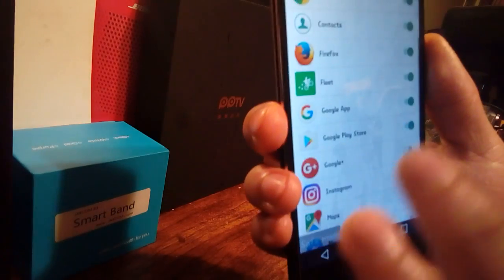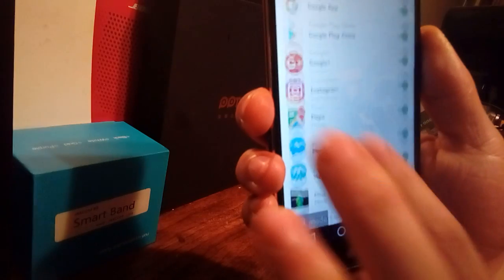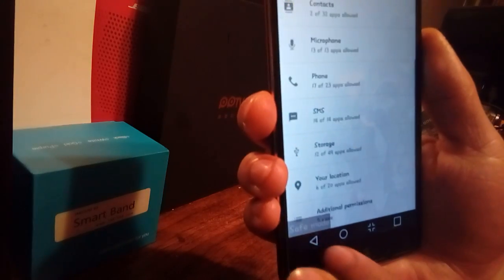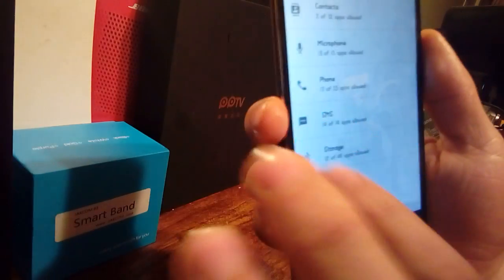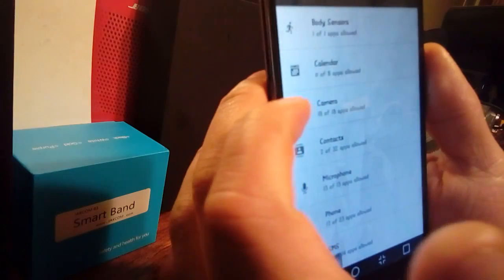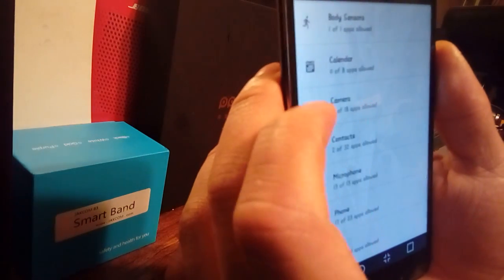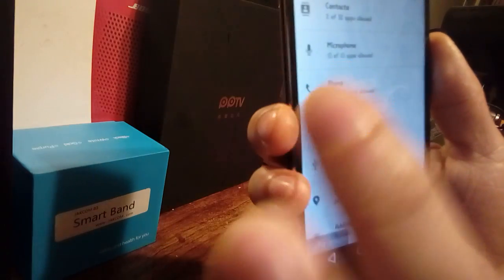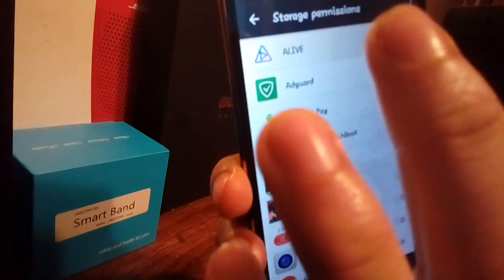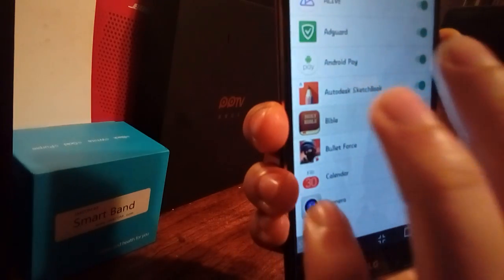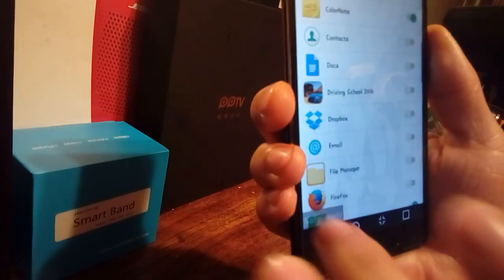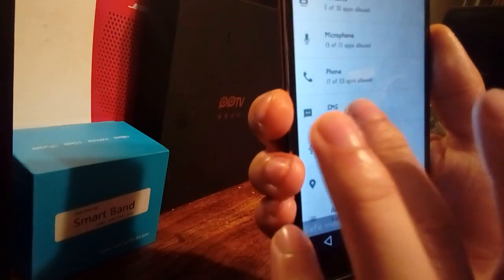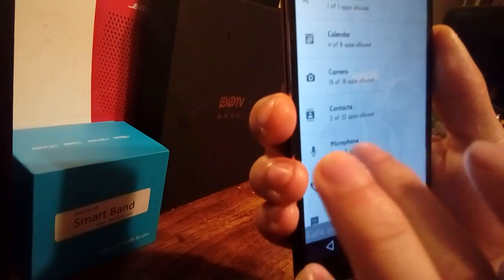Once you've chosen all the apps you want to have permission over, double check on this screen — it lists things like body sensors, calendar, camera. So if you're using Instagram or Facebook, it's going to be controlling the camera as well as the storage. Make sure that the storage feature is enabled for whatever app you choose.